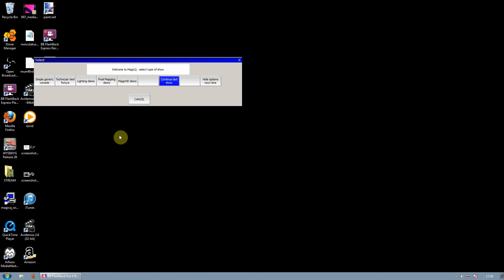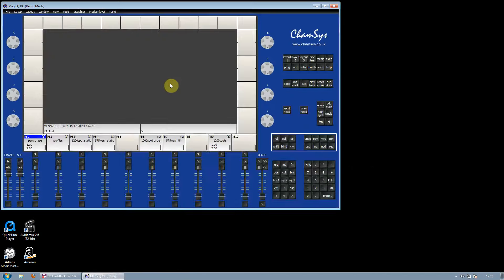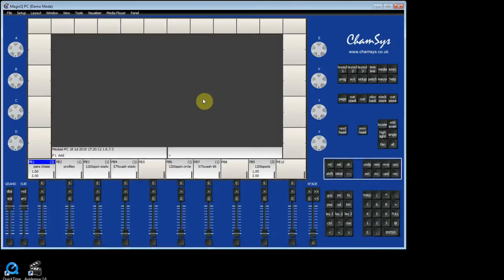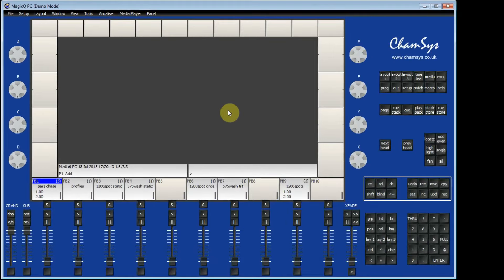We are then going to continue last show. This has now opened MagicQ.